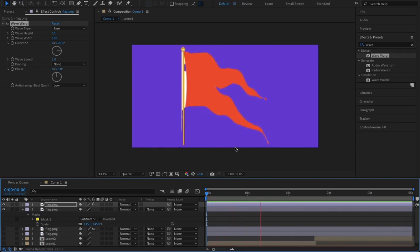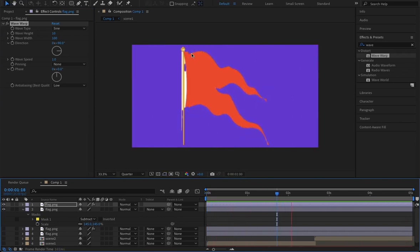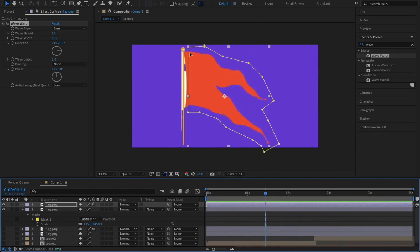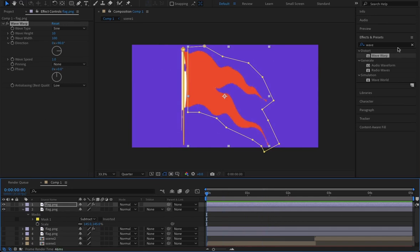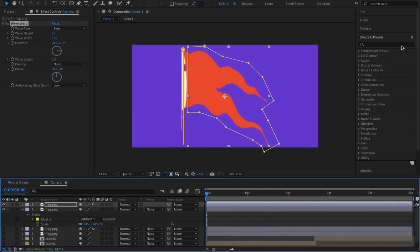This is how it is happening, but you see the unorganic or ugly gaps happening over here. To get rid of those things, what we need to do is we need to add one more effect, that is Transform.